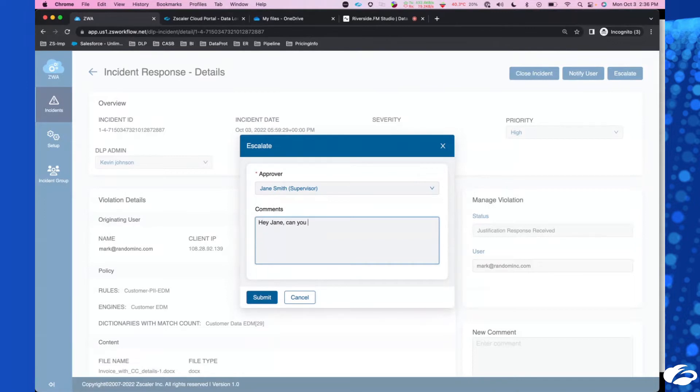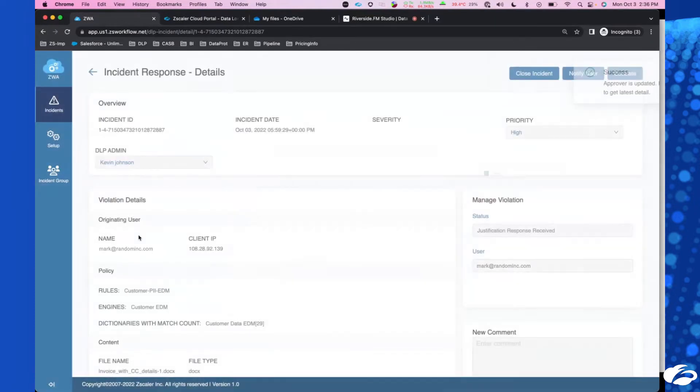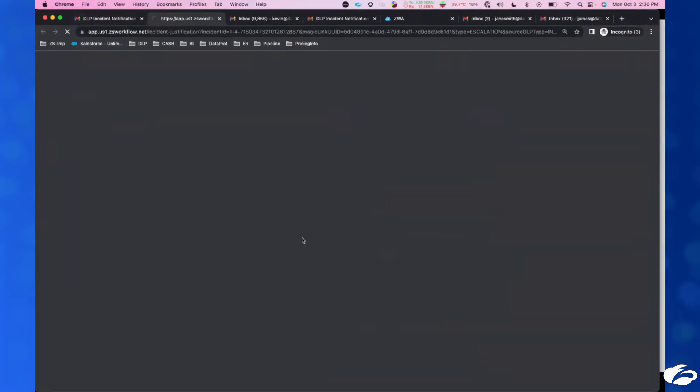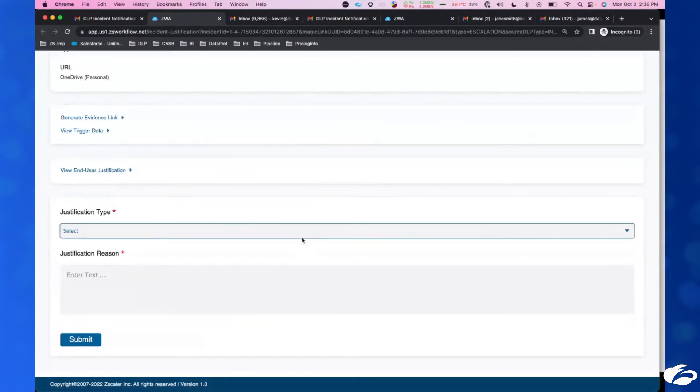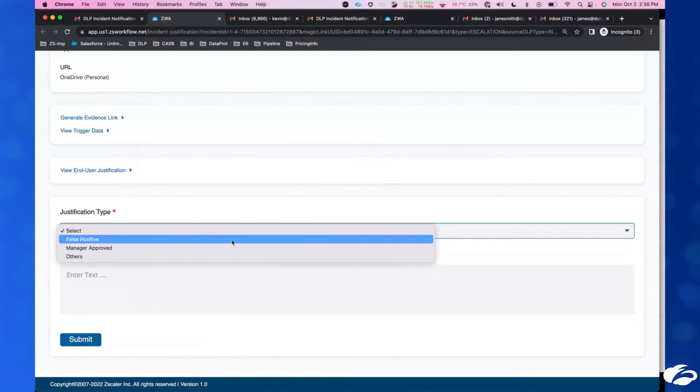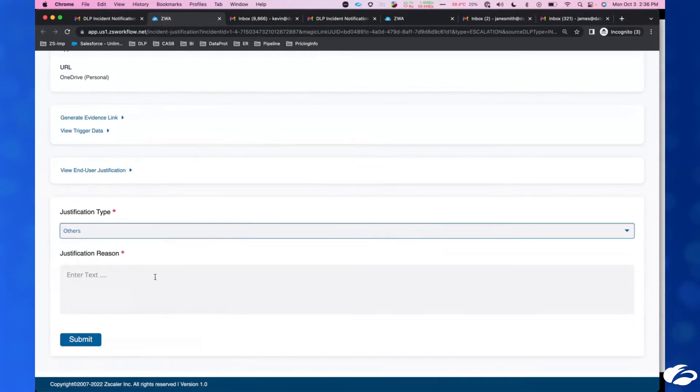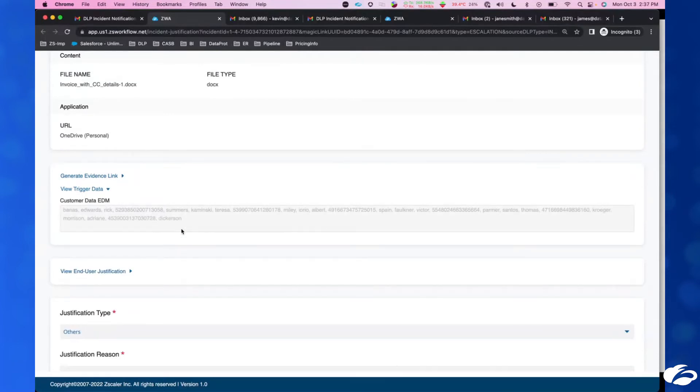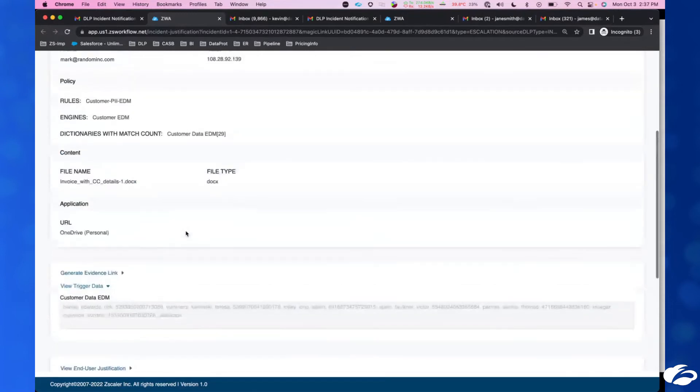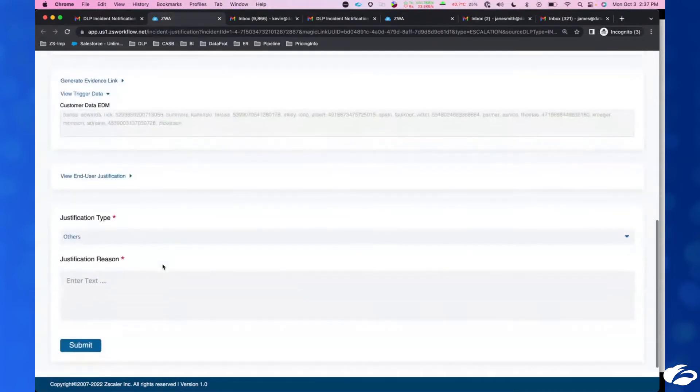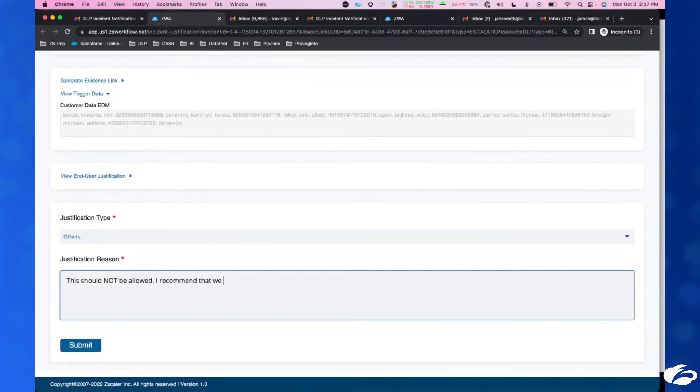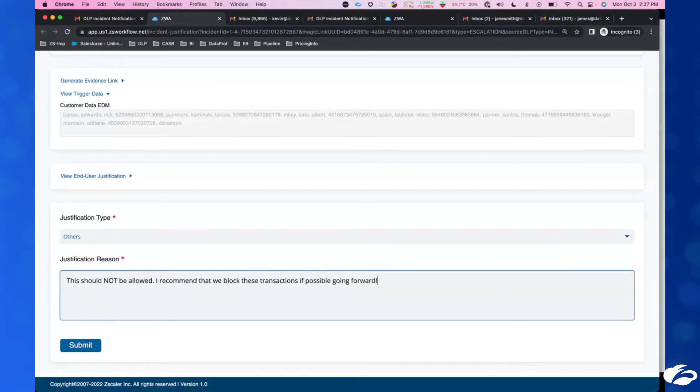The user Mark, yes Mark works for me, has violated company information policy. What has happened here? Let me see. I know that Mark and I were discussing something. What has Mark tried to? This absolutely looks like sensitive information that Mark is sending to his own personal OneDrive. This should not be allowed. This is not what Mark and I spoke about. So I recommend that we block these transactions, if possible, going forward.